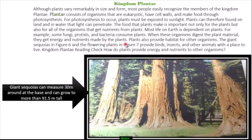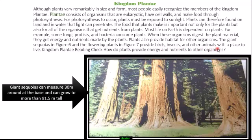Plants also provide habitat for other organisms. The giant sequoias in figure six and the flowering plant in figure seven provide birds, insects, and other animals with a place to live.